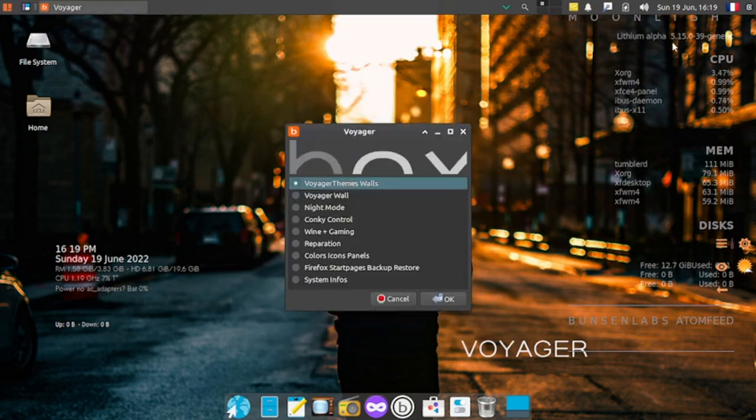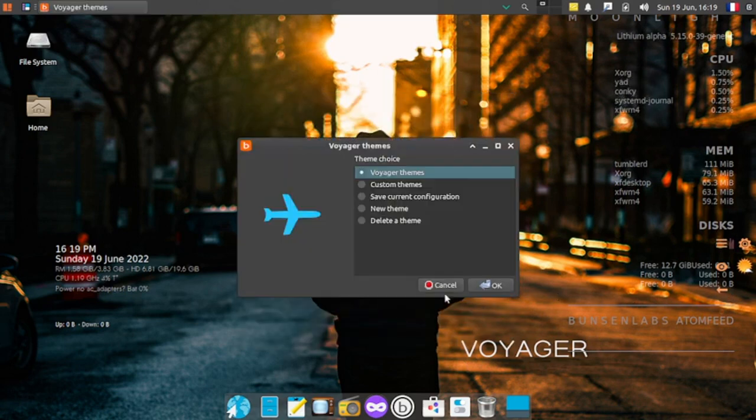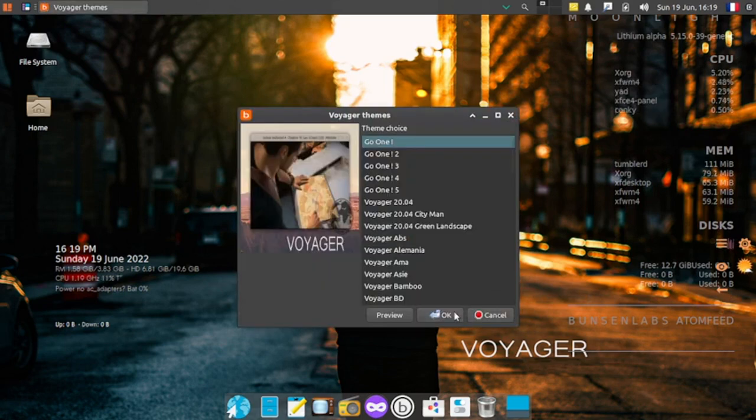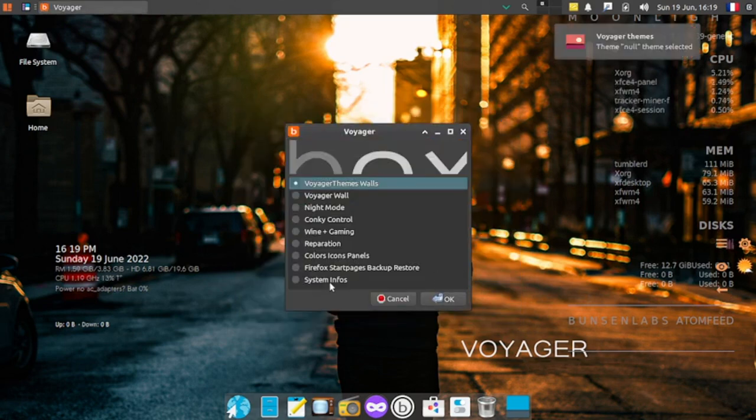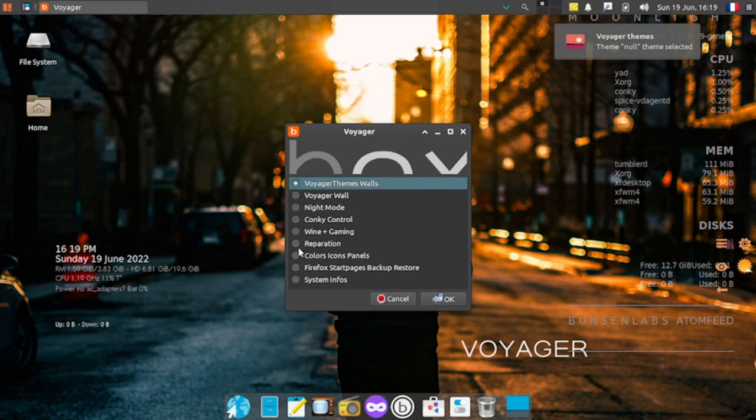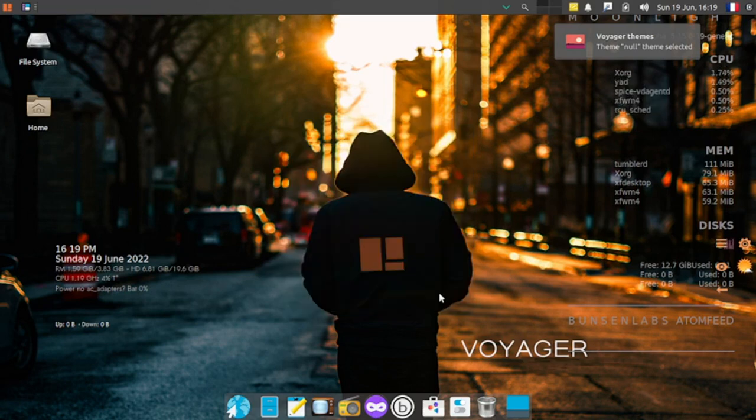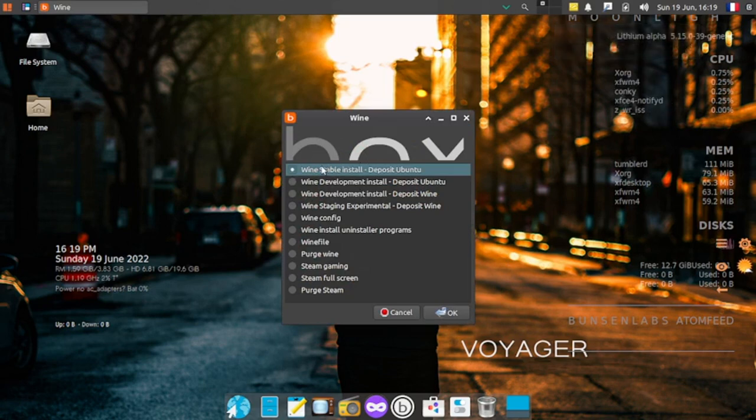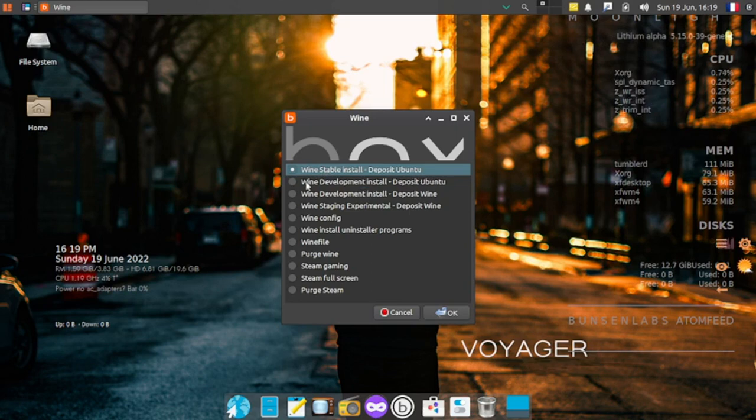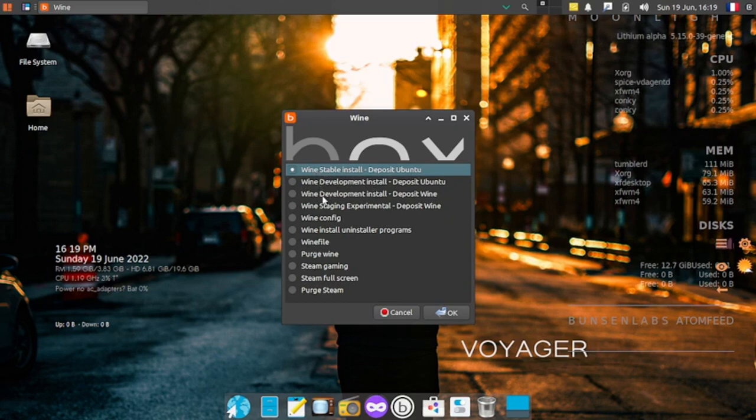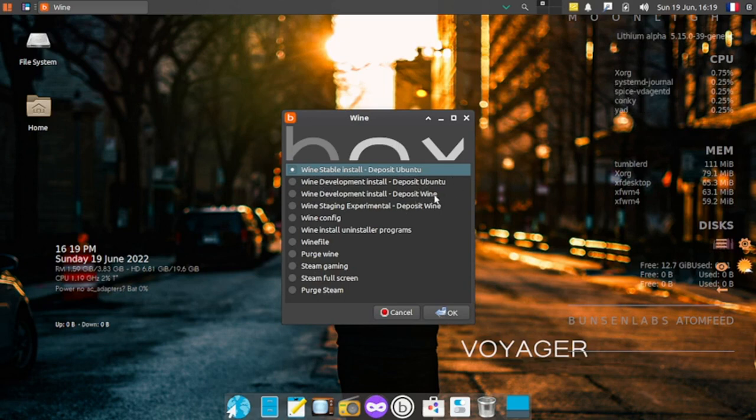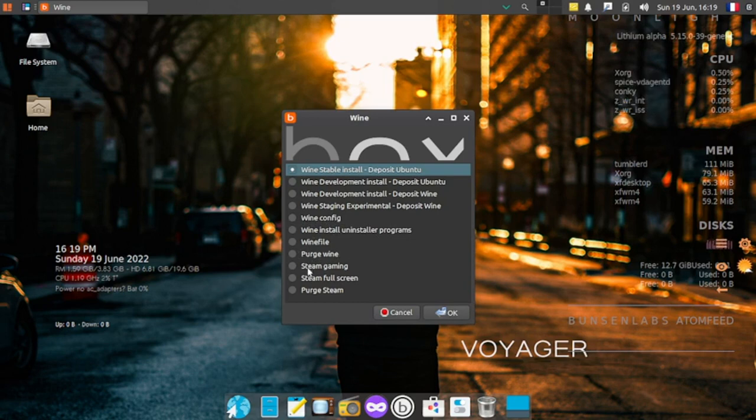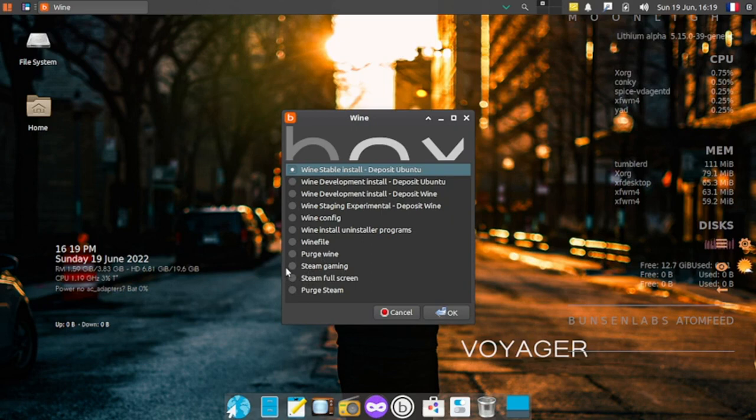Let's check out what is Wine Plus Gaming. This is just a way to install Wine stable from Ubuntu packages. Different Wine packages are available: Wine stable, Wine development from Ubuntu packages and directly from the Wine website. There's an option to install Wine config, install and uninstaller programs, Wine file, purge Wine, install Steam gaming, Steam full screen, and purge Steam.